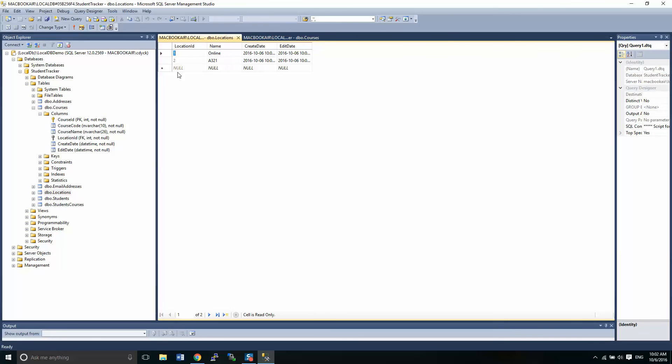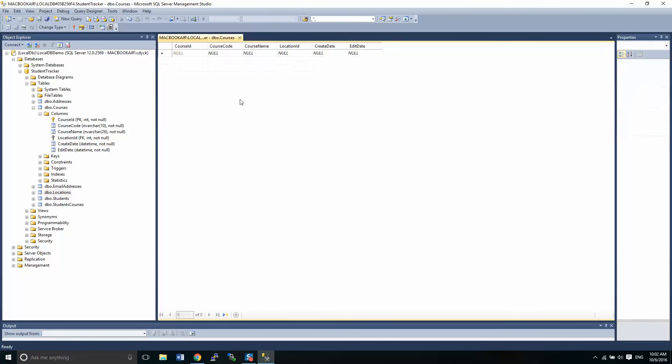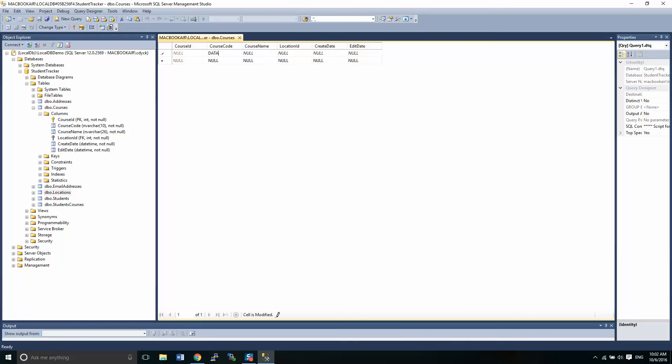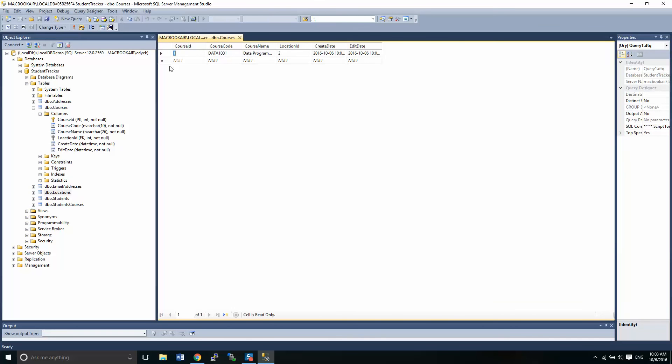So if we close this up and we go into our courses, we'll have a course code. Let's call it data1001. Course name is data programming, right. Location ID. This is our A321. That's number two, by the way. So at this point, you'll have to remember these things, but as we start developing our application around this, we'll be able to see that two relates to something else. It will be able to relate it and we don't have to remember the number. We'll have a name to look at.